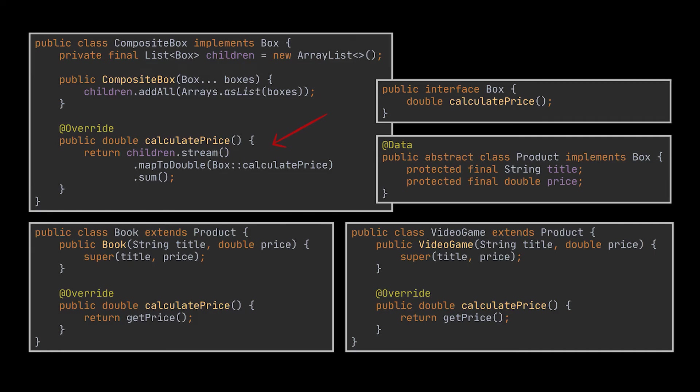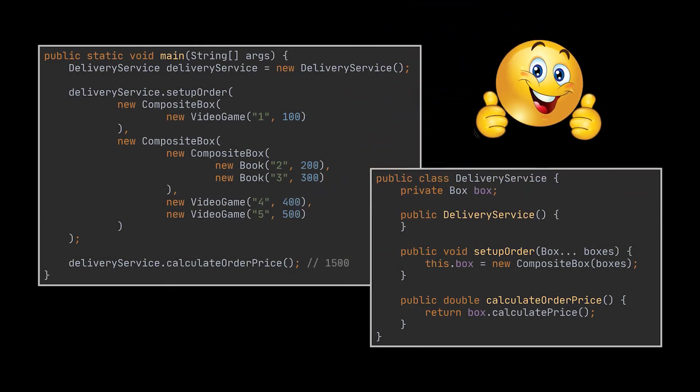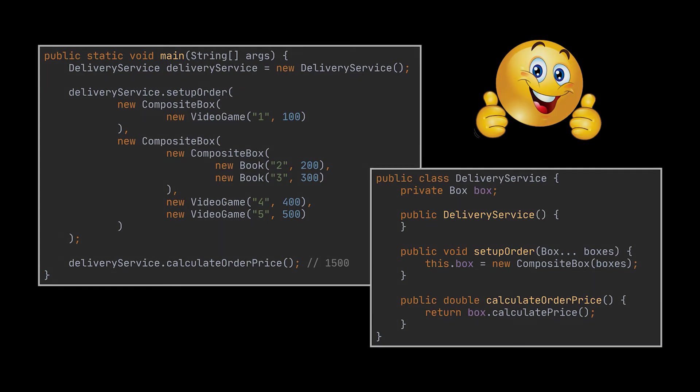The greatest benefit of this approach is that you don't need to care about the concrete classes of objects that compose the tree. You can treat them all the same way by making use of the common interface. When you call a method, the objects themselves pass the request down the tree.